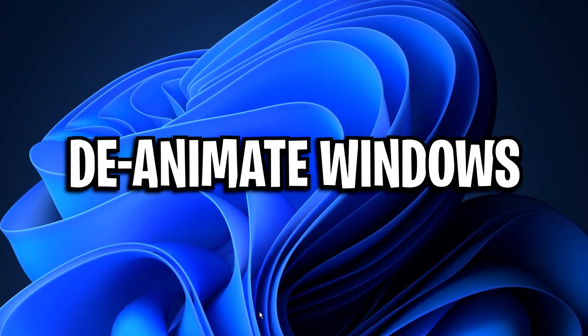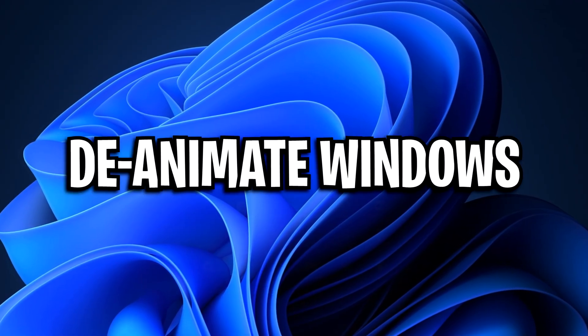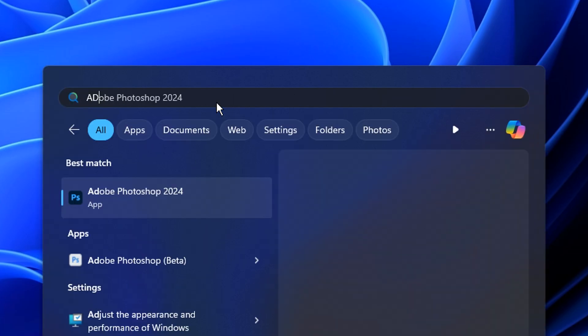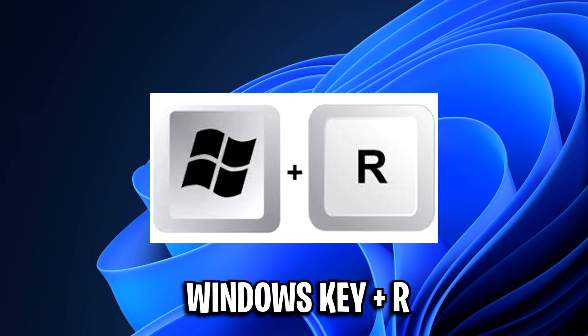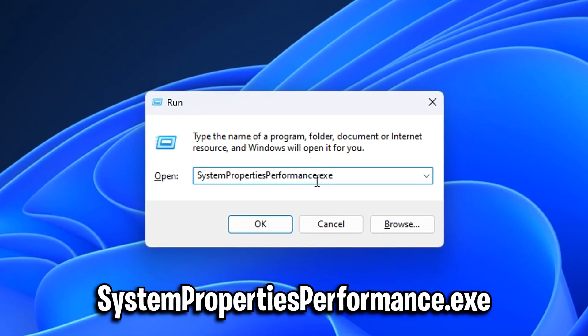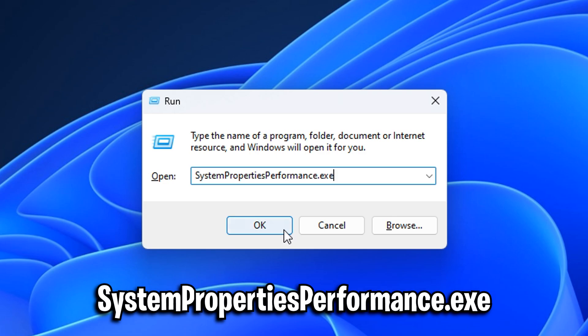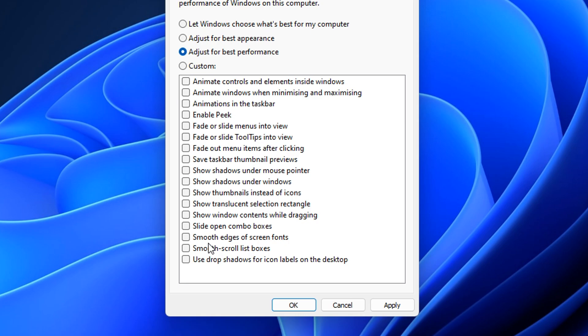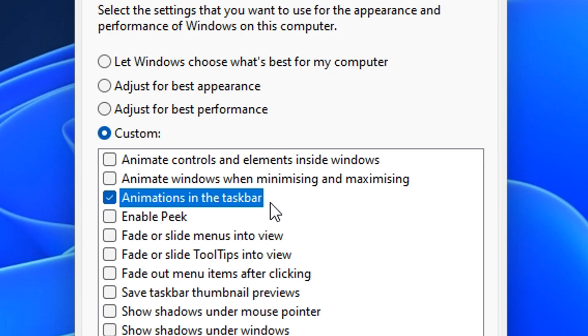Another final thing you guys can try is to de-animate Windows via going into the search, type in adjust and then you'll see an option here called adjust the appearance and performance of Windows. Or alternatively, you can type systempropertiesperformance.exe inside of the run box. You'll see by default, it is on adjust for best appearance, but you want to switch it to adjust for best performance. And as you can see that deselects everything, but we do want some basic functionality.